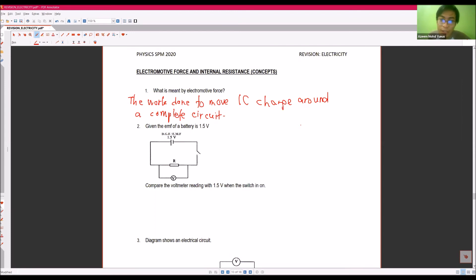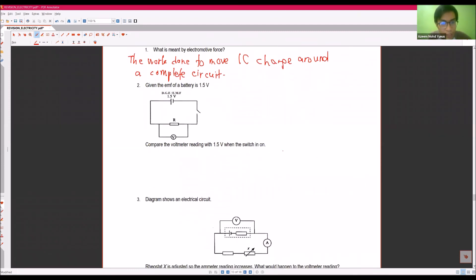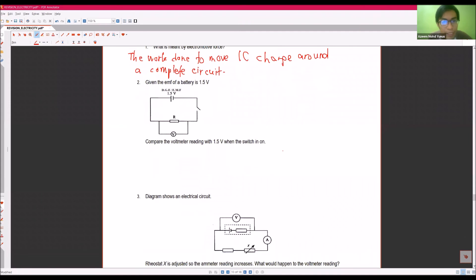We usually define voltage to be equal to the potential difference, but as we see here, EMF also falls under voltage as well. Given the EMF of the battery is 1.5 V, let's compare the voltmeter reading with 1.5 V when the switch is on. So let's clarify this fact.